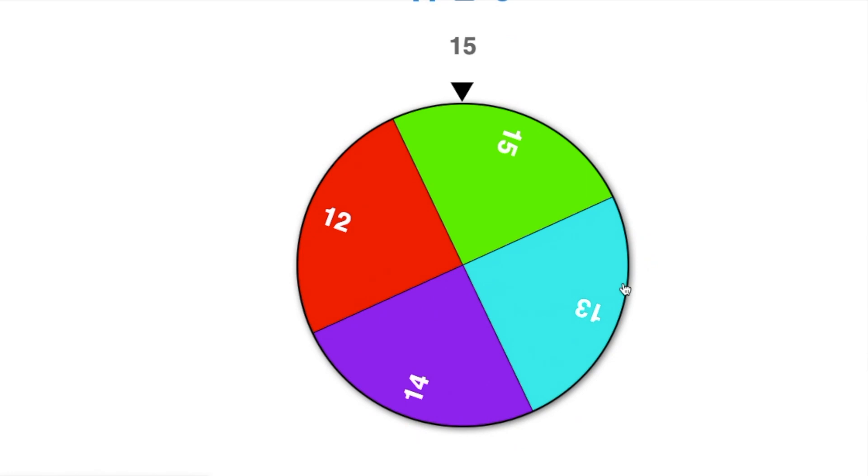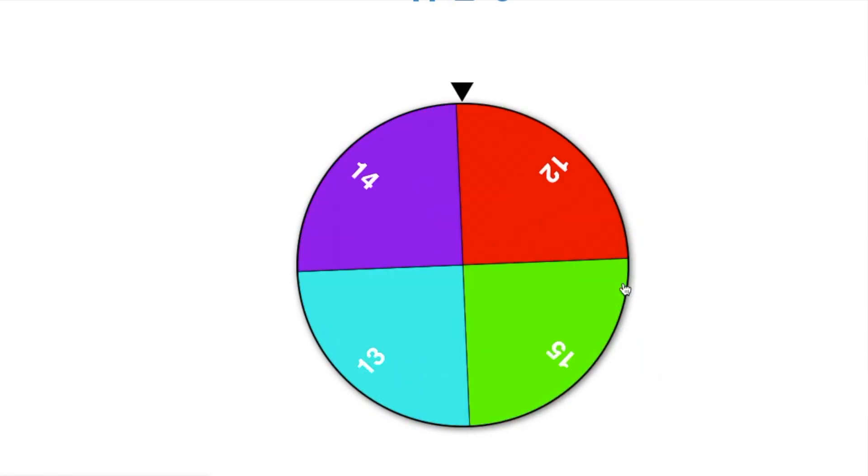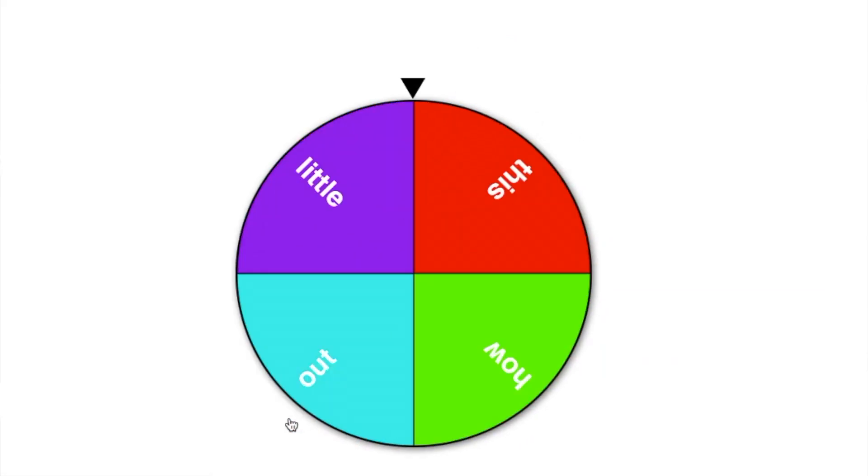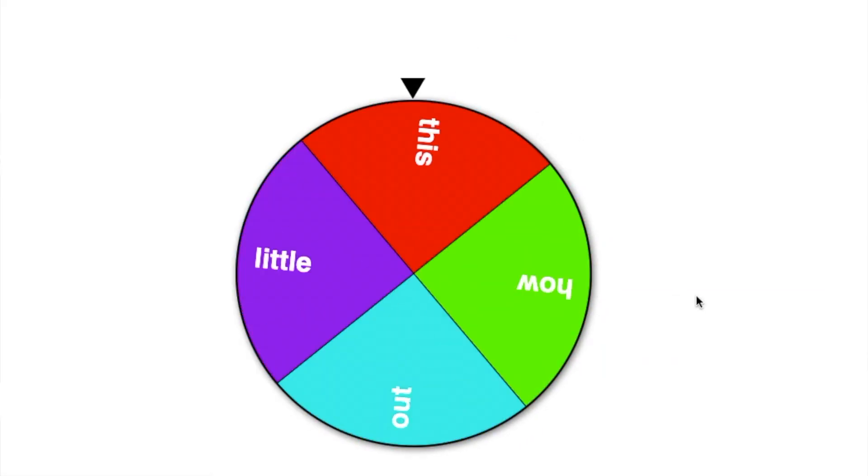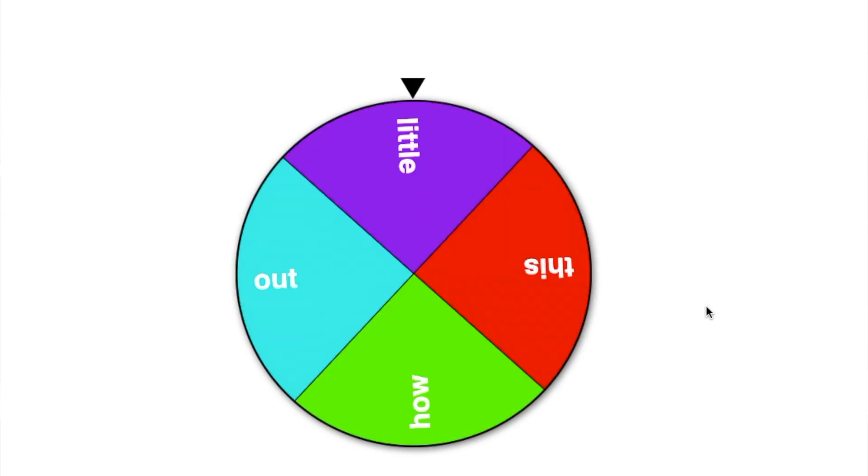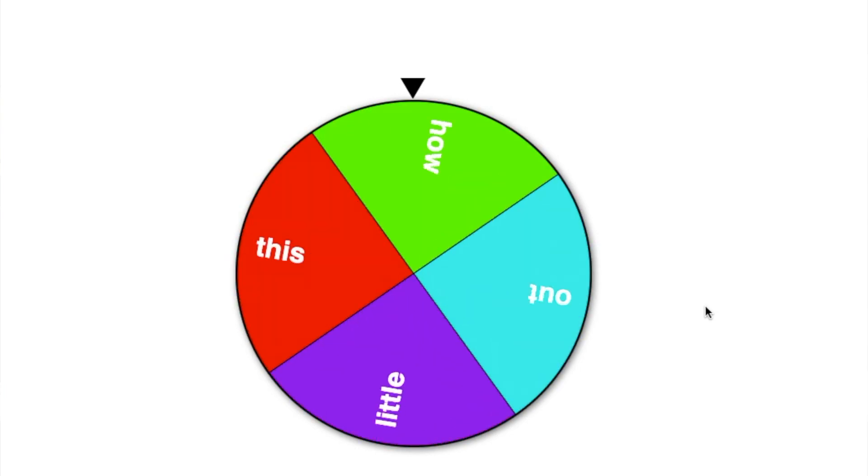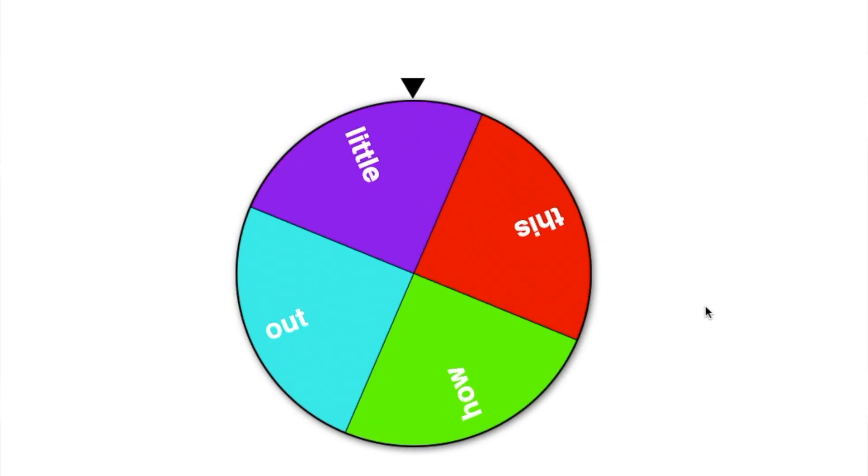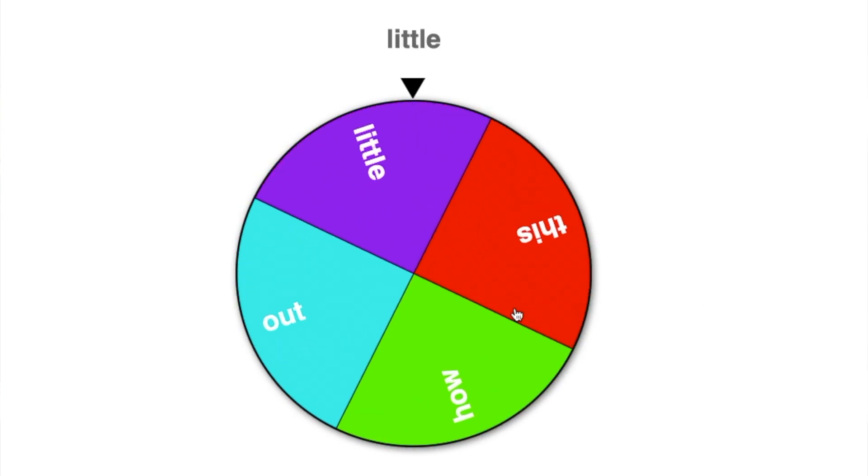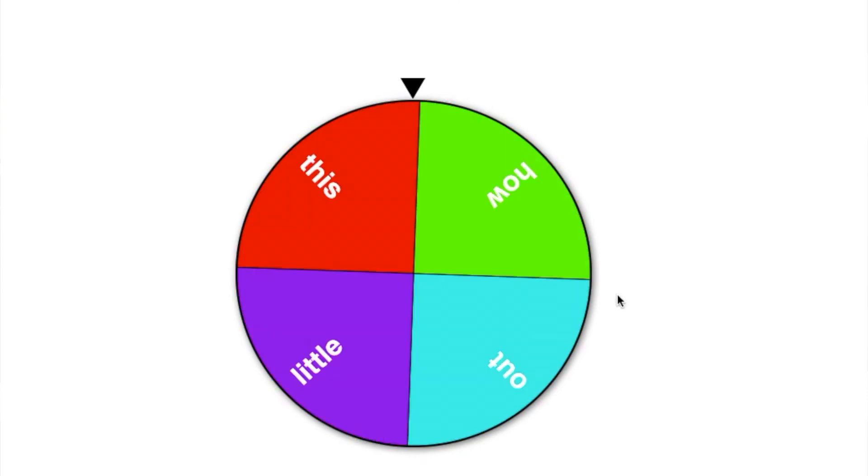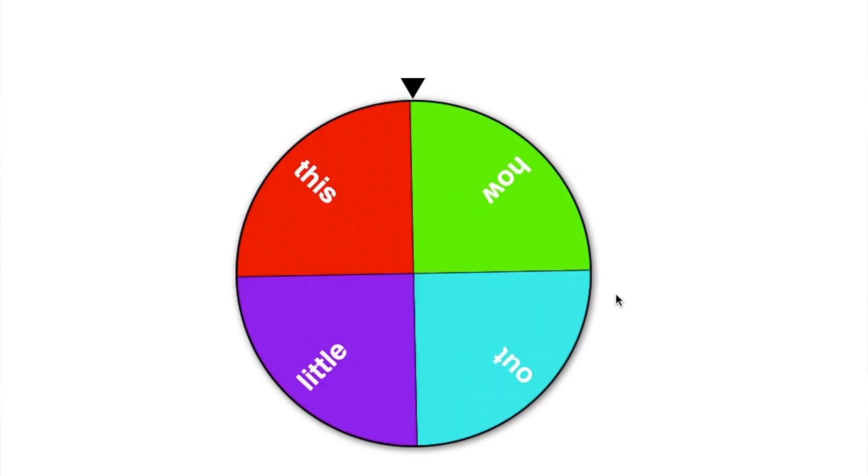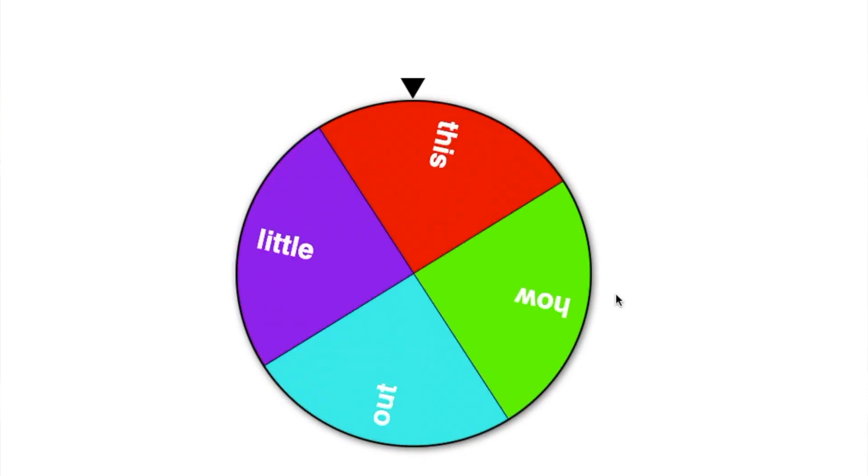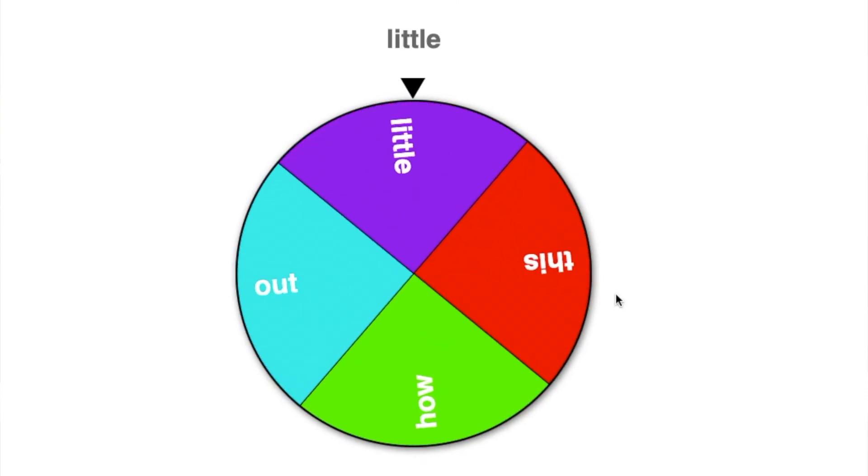You can also use the spinner activity to practice sight words. So here you see I've created a spinner with the words this, how, out, and little. You can simply have your child read the words as they spin them, or you can turn it into a reading and math game, which is what I like to do in my class.